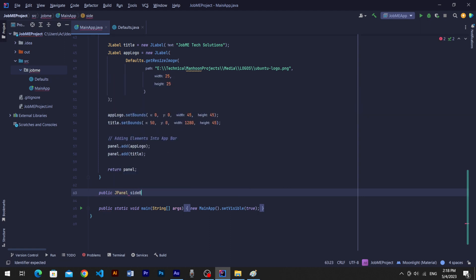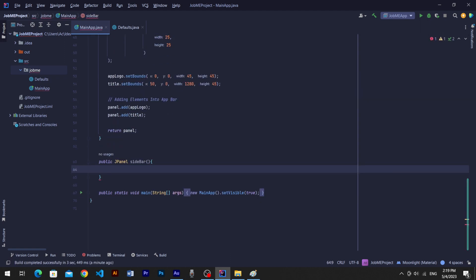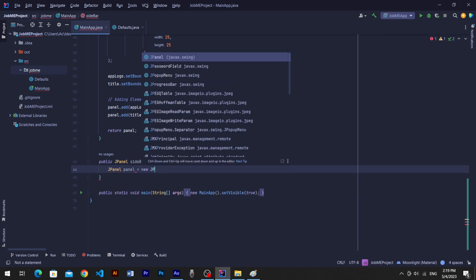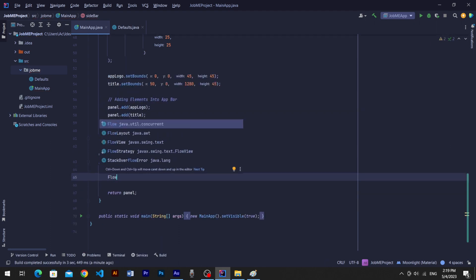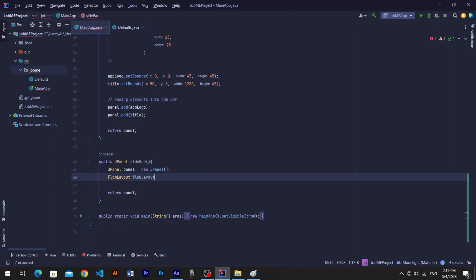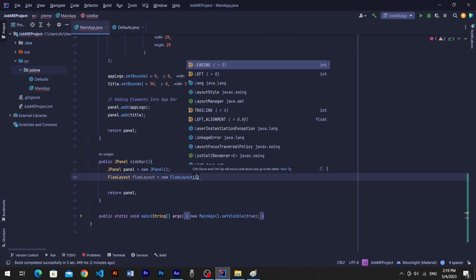So without taking any time, let's create public JPanel sidebar method and create JPanel instance. Now with this panel, we will create a FlowLayout.